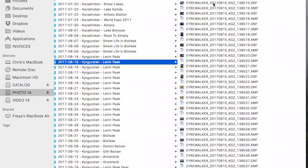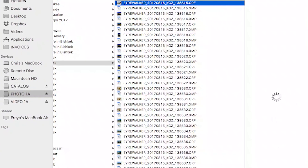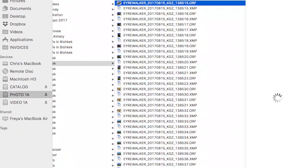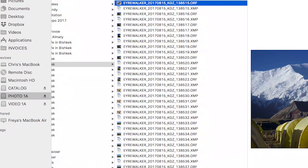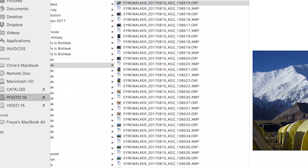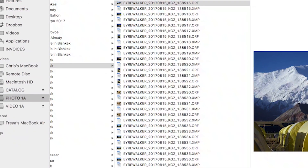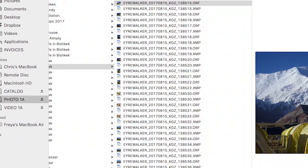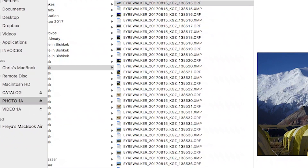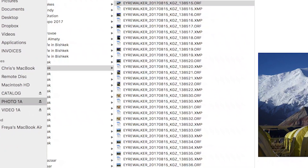My file names have a very similar structure. The first thing you should put in your photo name is your name — so my photos start with 'airwalker,' then an underscore, year-month-day, then an underscore, country code. That way I can quickly see which raw file belongs to what country when I look into a folder. Then I have a random sequence so I can never have duplicate names.